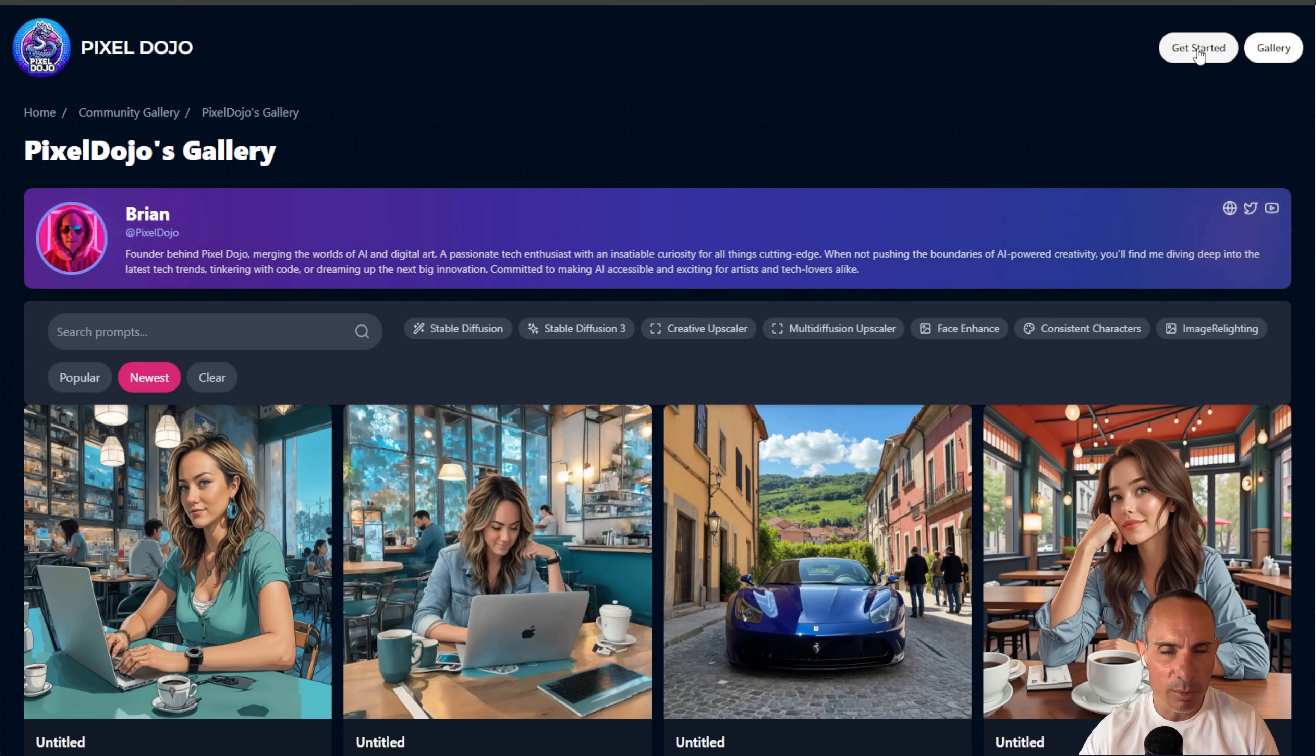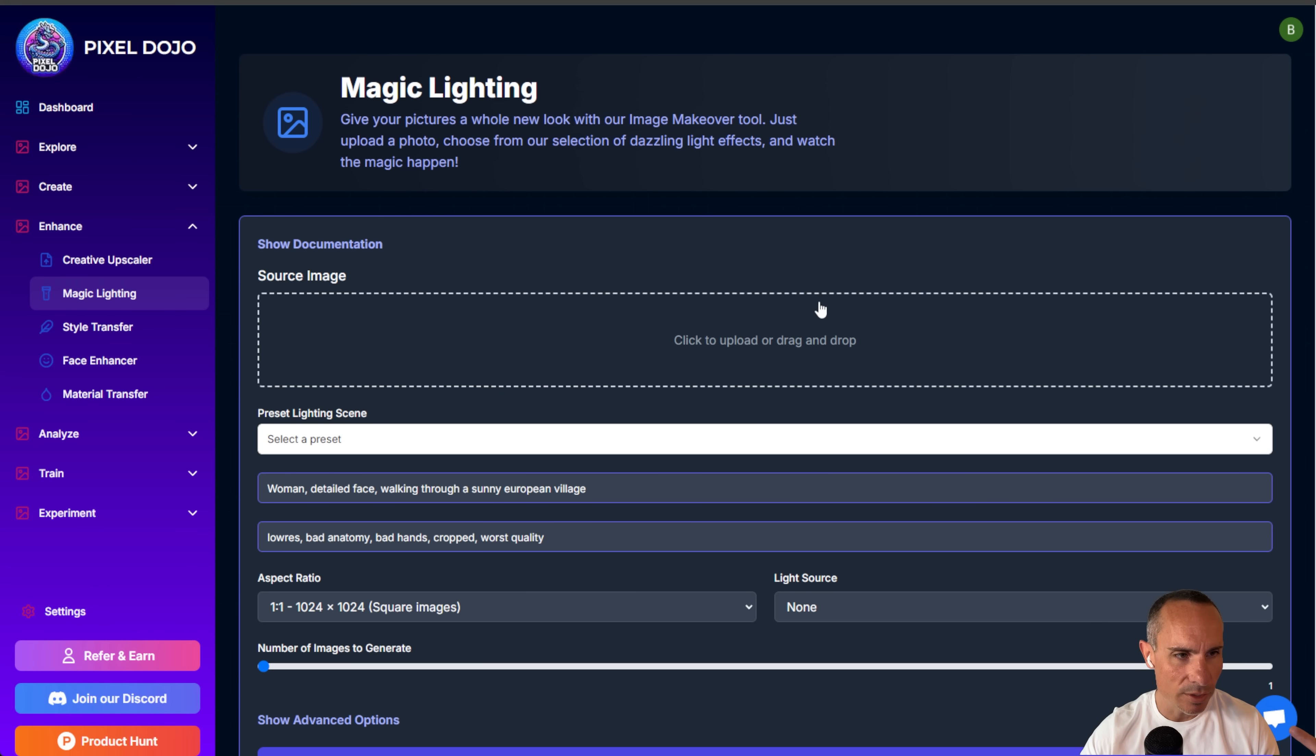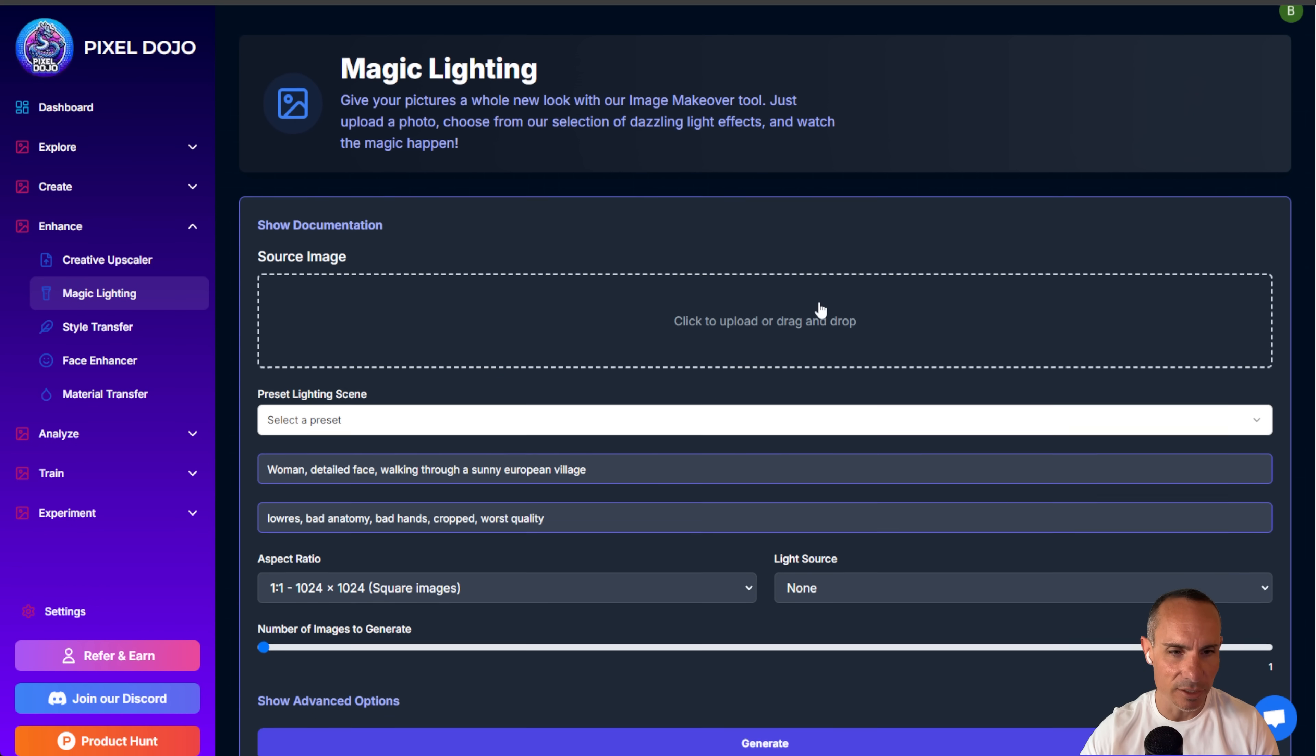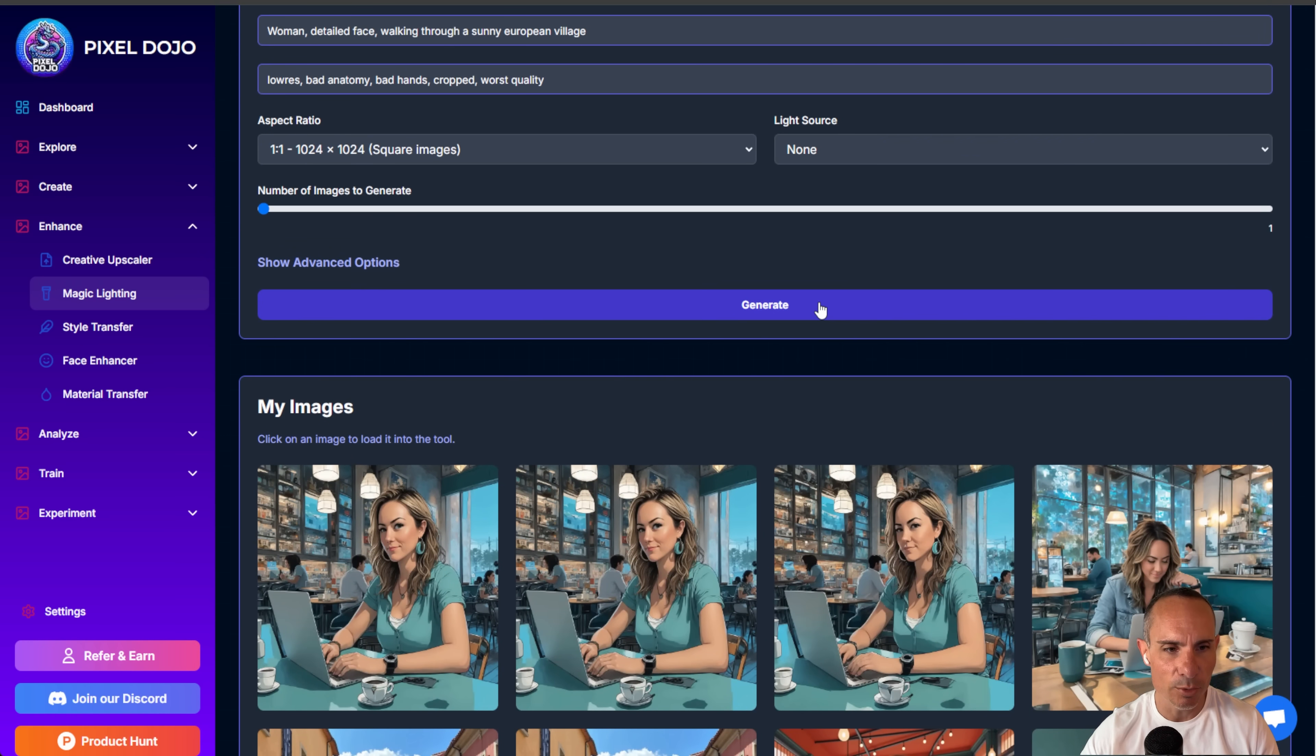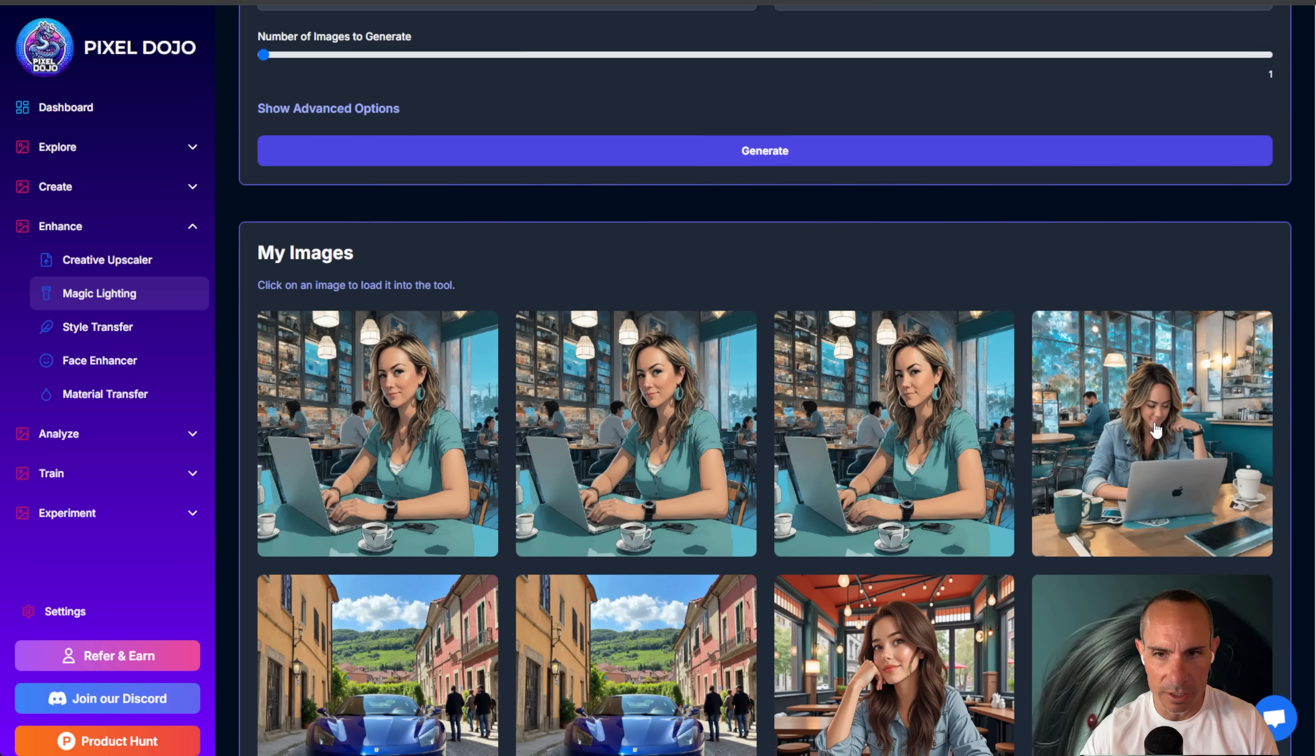But I said there were a couple other bonuses. So let's jump into those, too. This has to be one of my favorite tools at Pixel Dojo is the magic lighting. And I'll show you why.